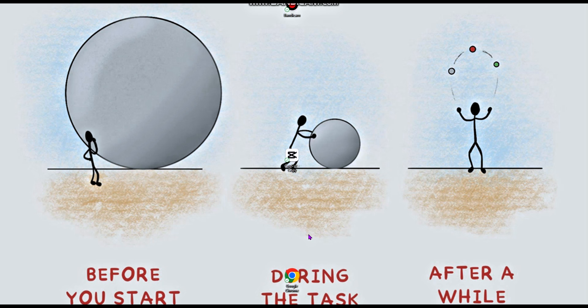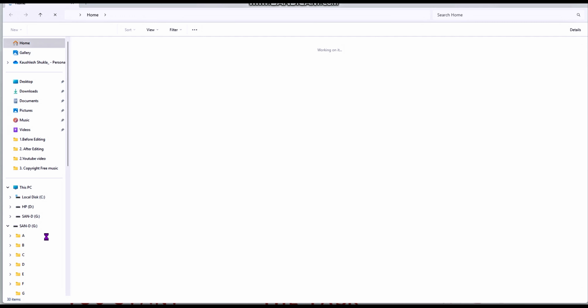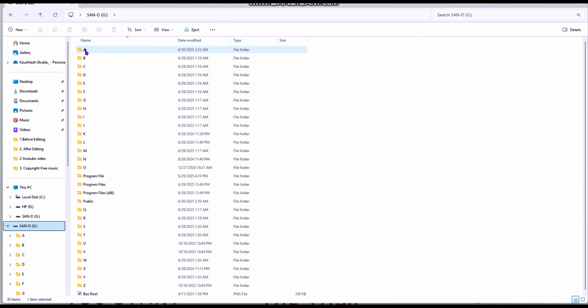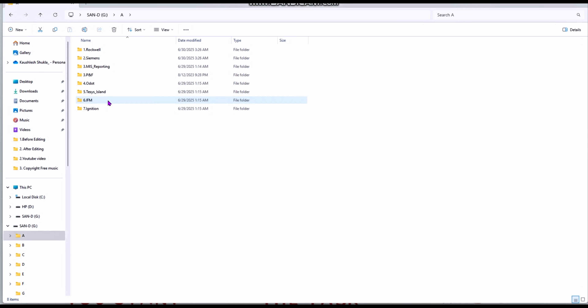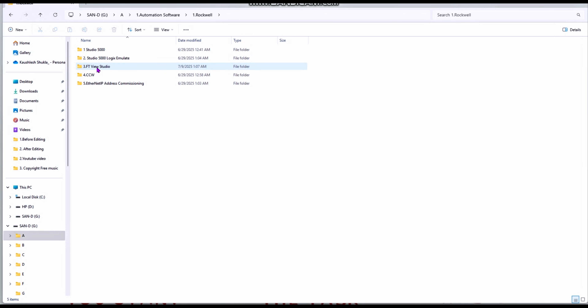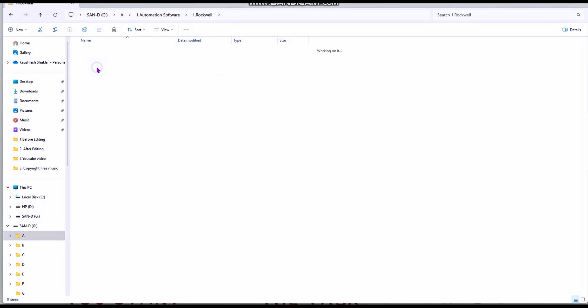Open your setup file from wherever you saved it. In my PC, my setup is in sandbox under automation — Rockwell Automation — and Factory Talk View Studio. This is also called FT View. You can see there are two setup files here.